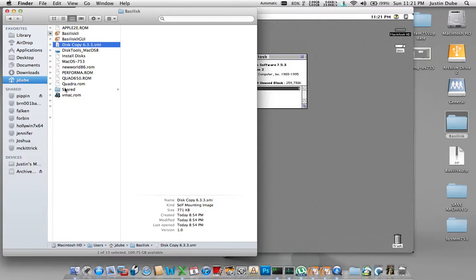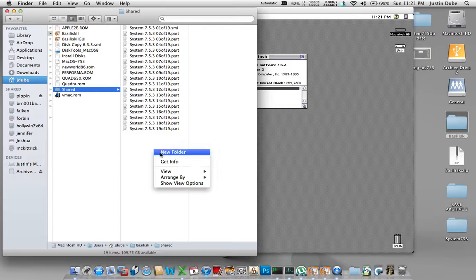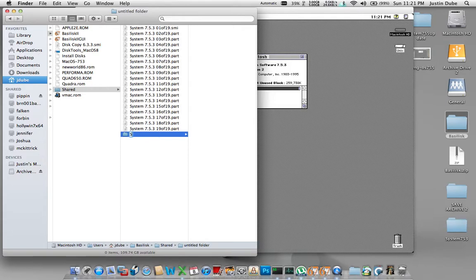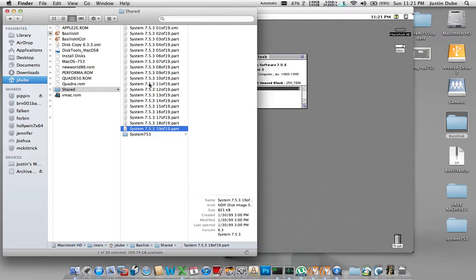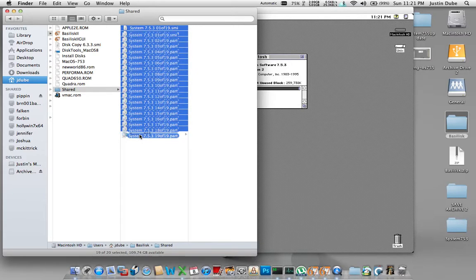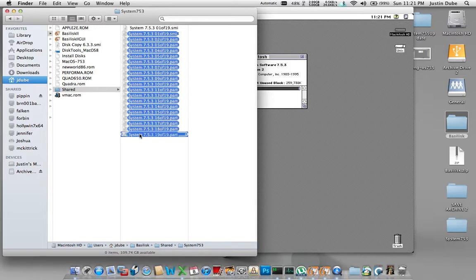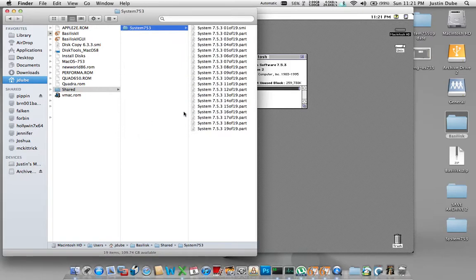Everything else that we have here is pretty much the same. Our shared folder - we don't need those disks sitting in there anymore. So I'm going to create a new folder underneath there and call it system 753 just for archiving purposes. Highlight those and move those into it. In case I do need them again later on while I'm using the operating system, it'd be nice to have them available.